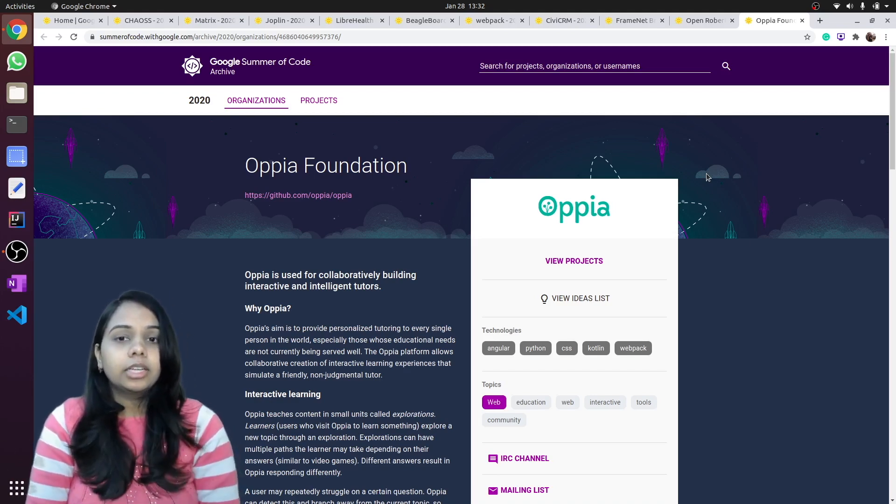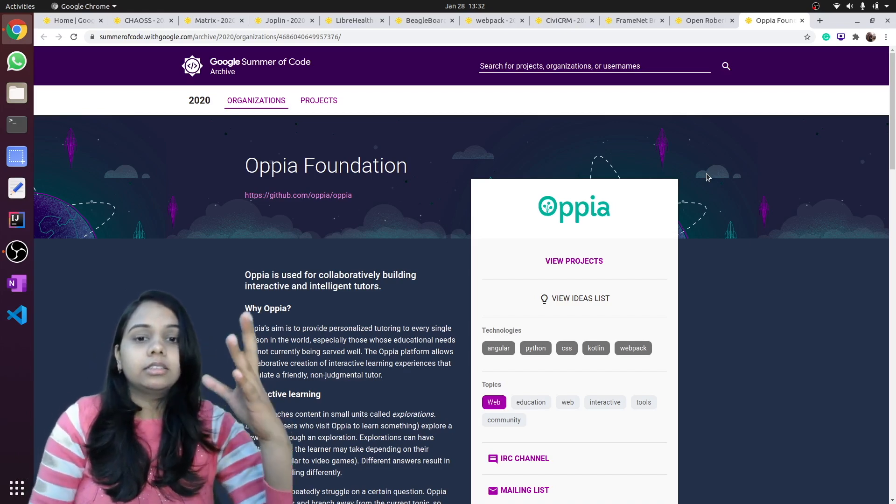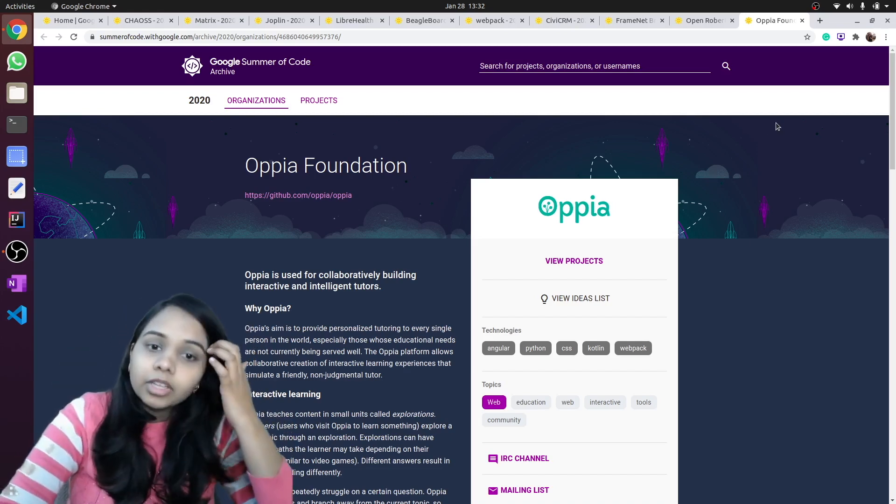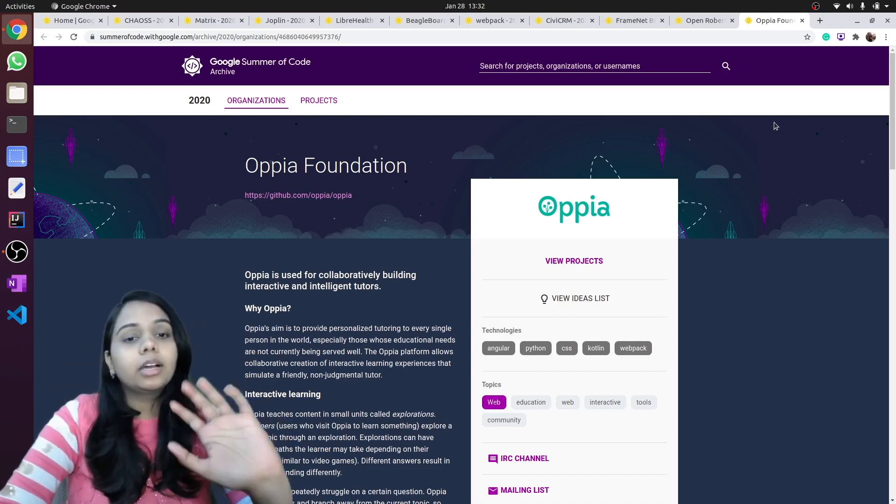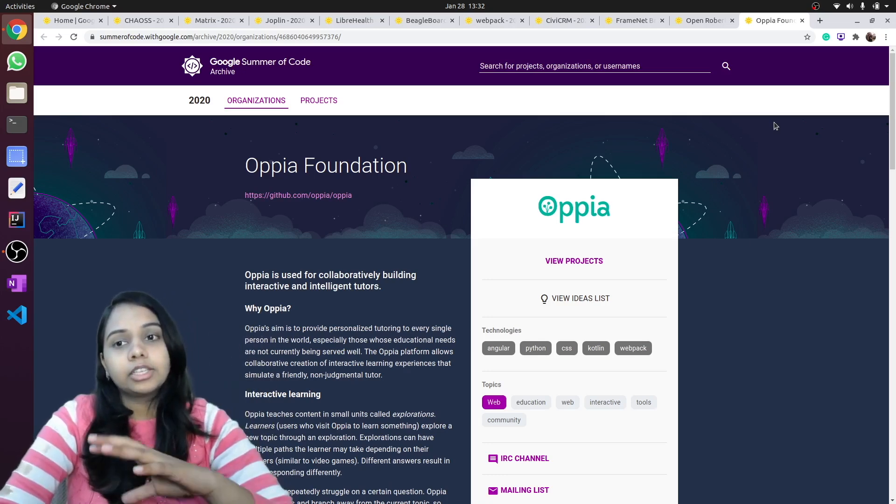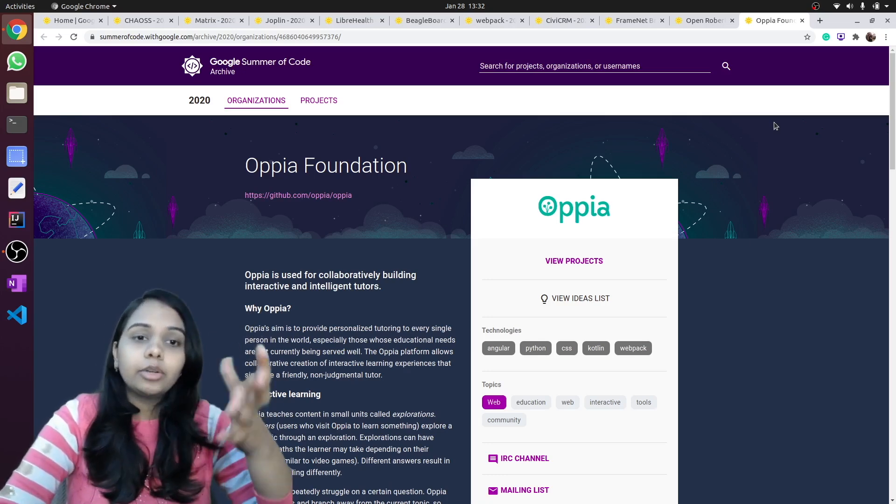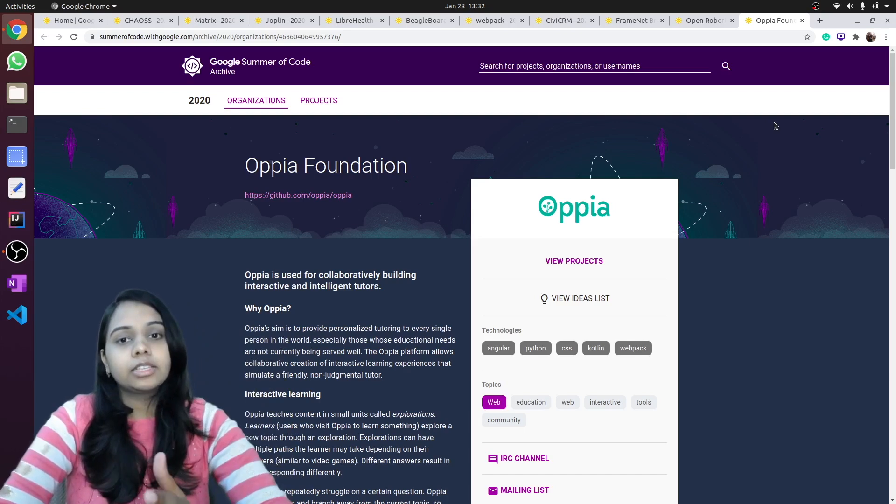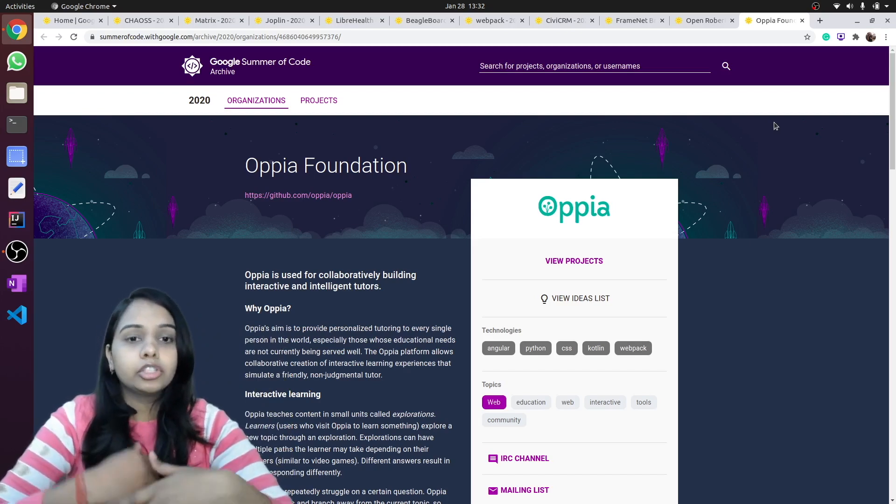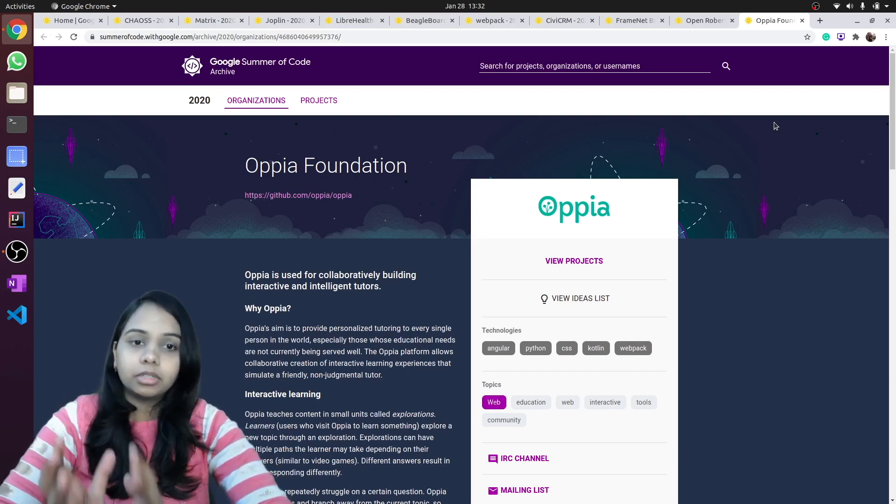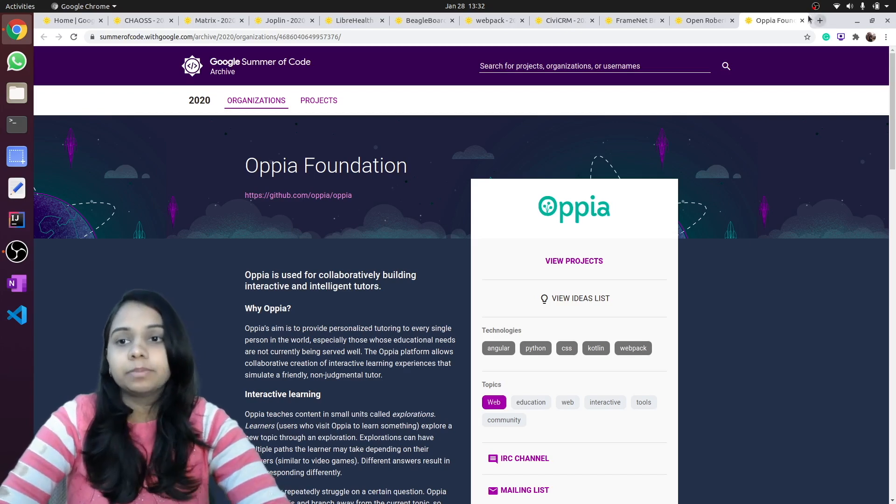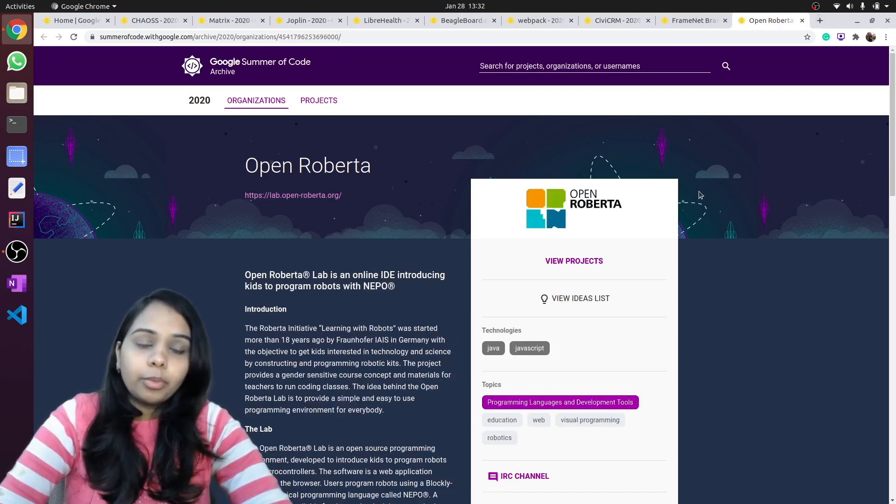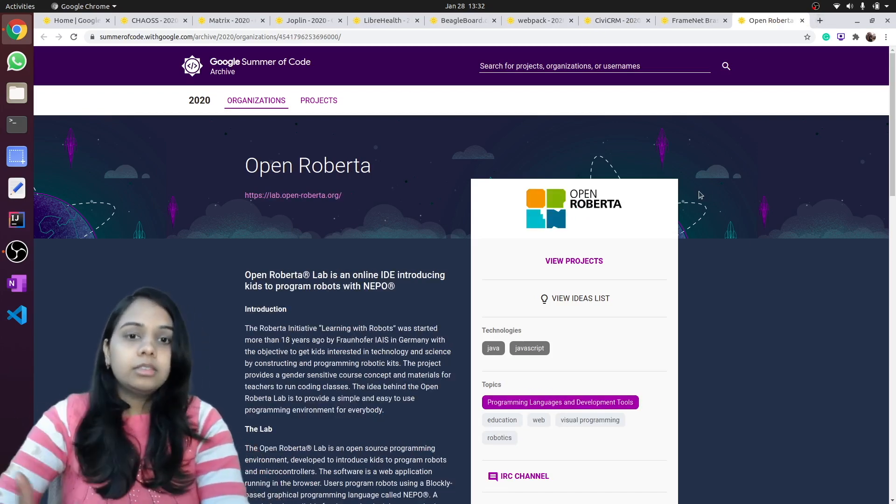They are also trying to include simulations, etc. We should definitely try to contribute to these kinds of organizations where our ideology matches with that organization. Next is Open Roberta.